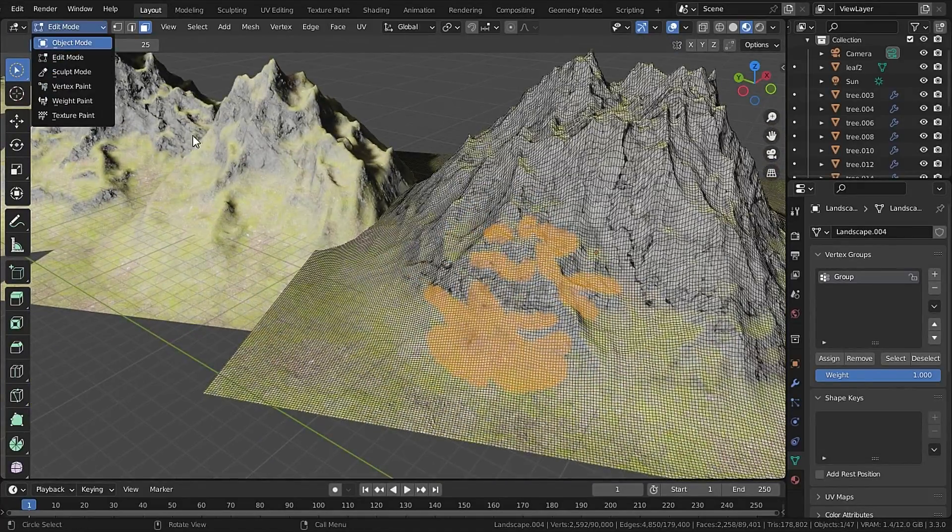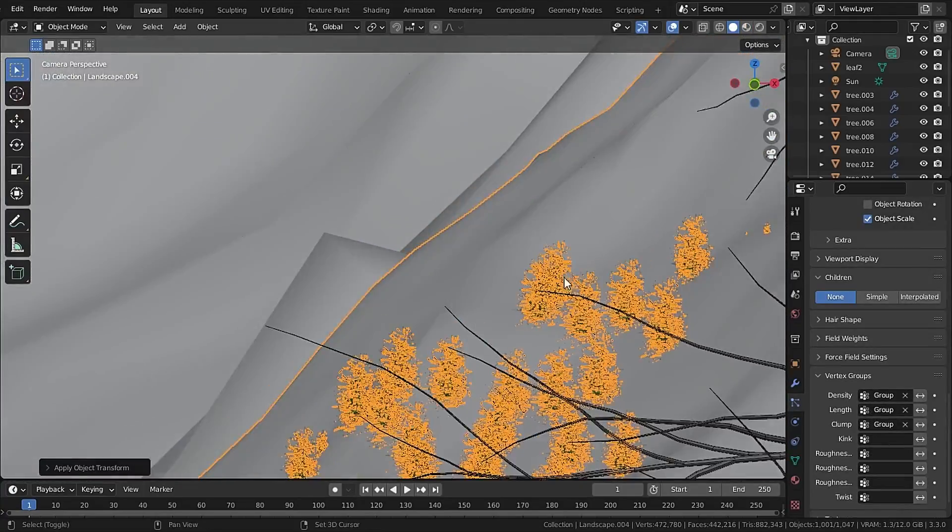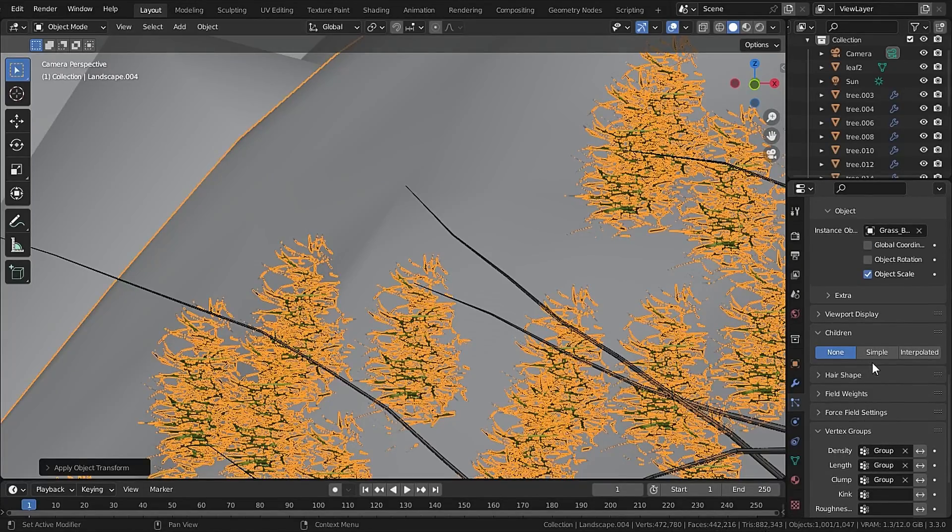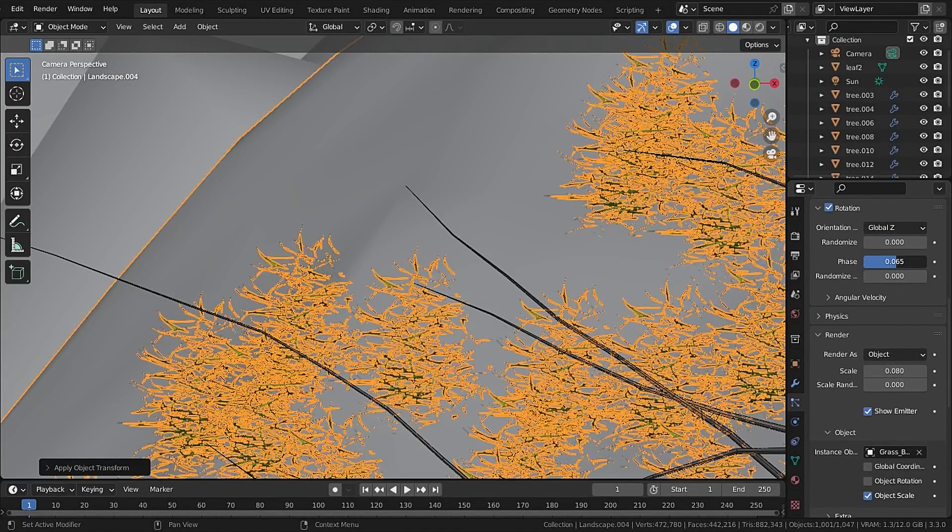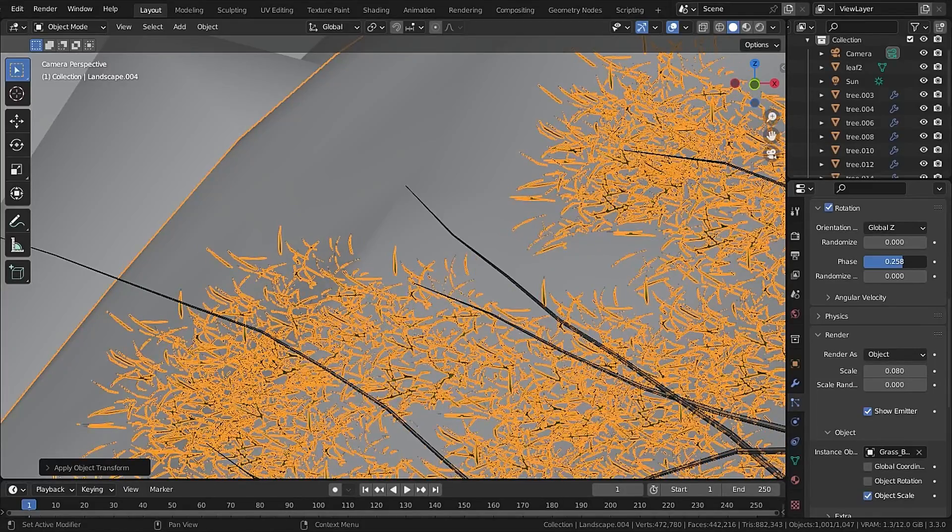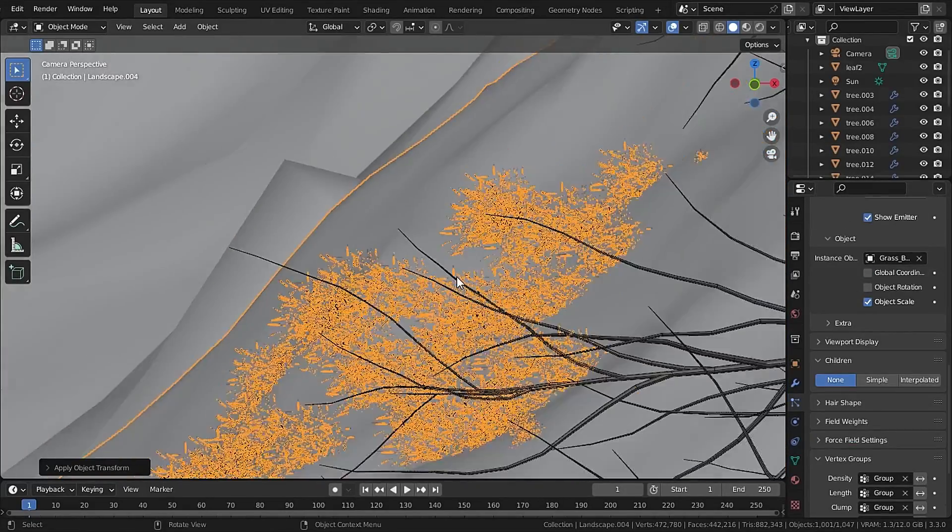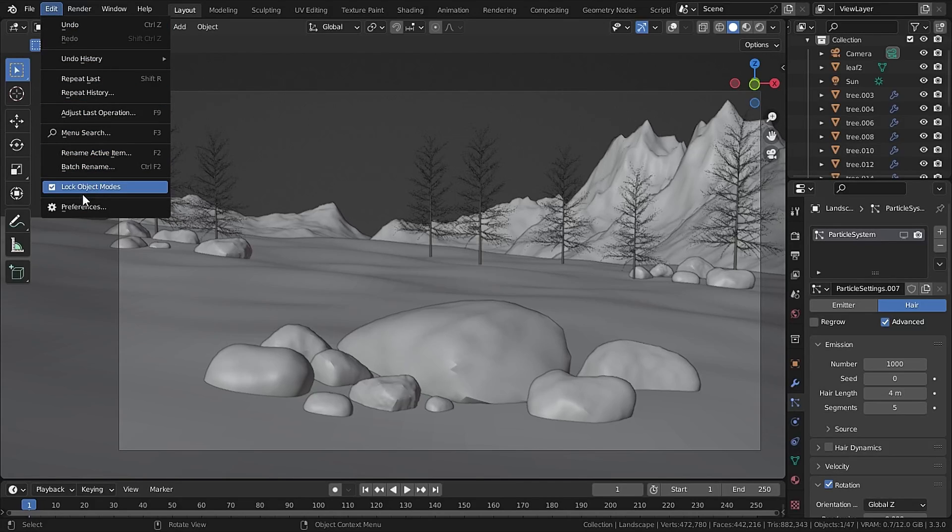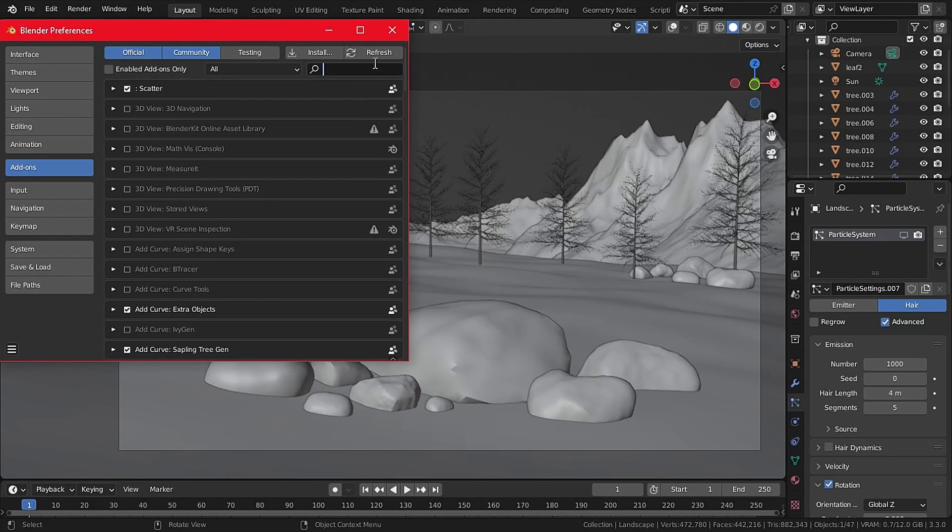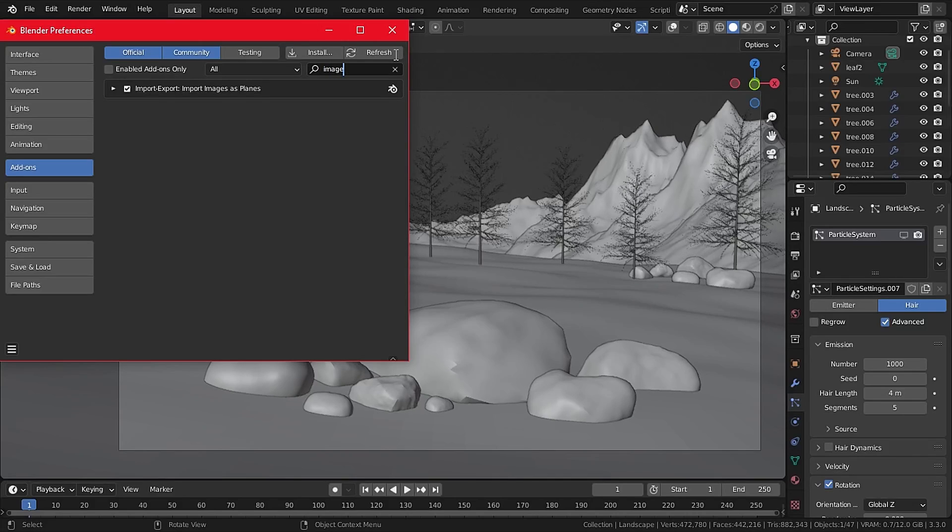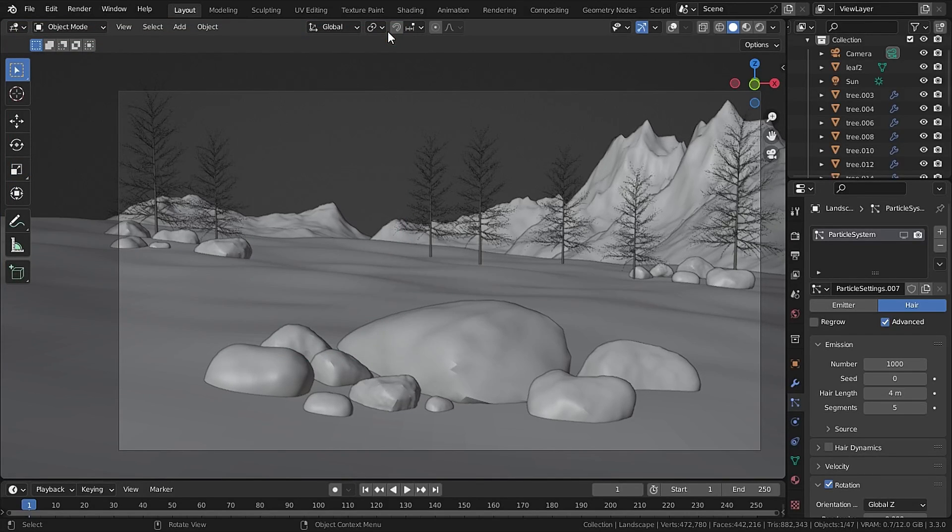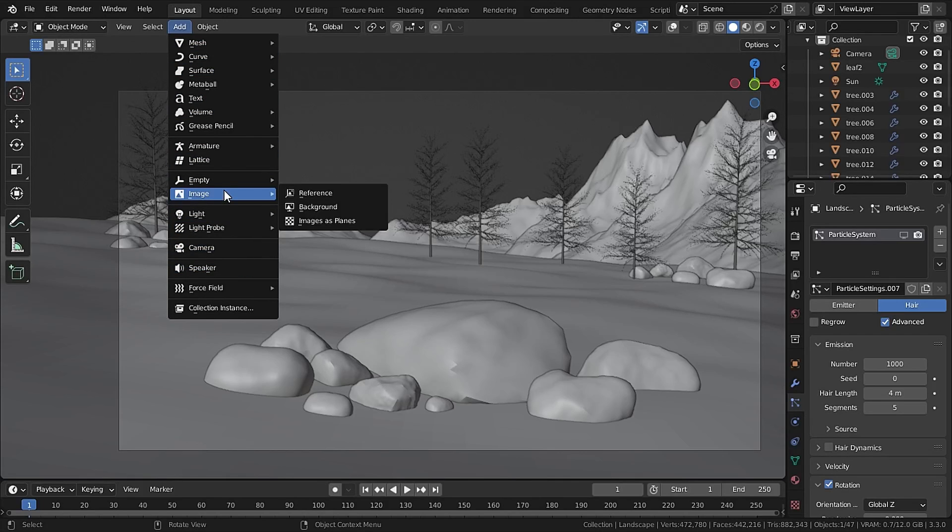And I will scatter my Basic A Grass on those mountains. And if you don't find a correct rotation you can use Global Z and change the phase to make it face towards our camera. Now let's add in a background image so go to Add-ons and search for Images as Planes. Now go to Add Image and Images as Planes and the image I am using will be in the link in the description.